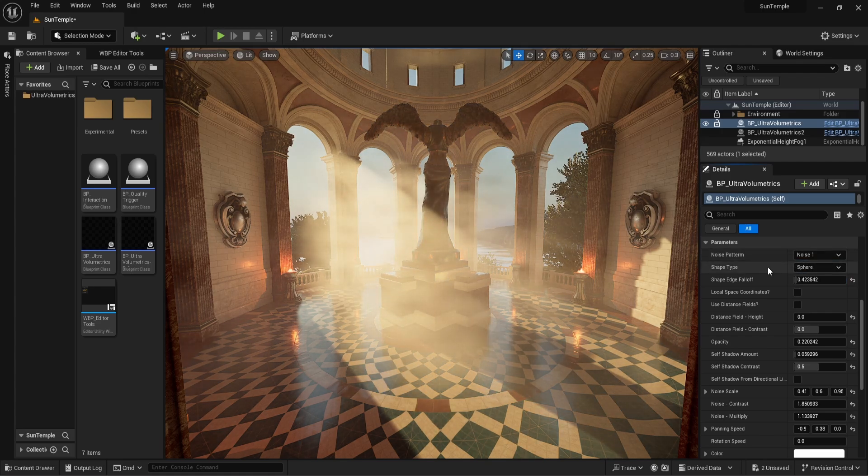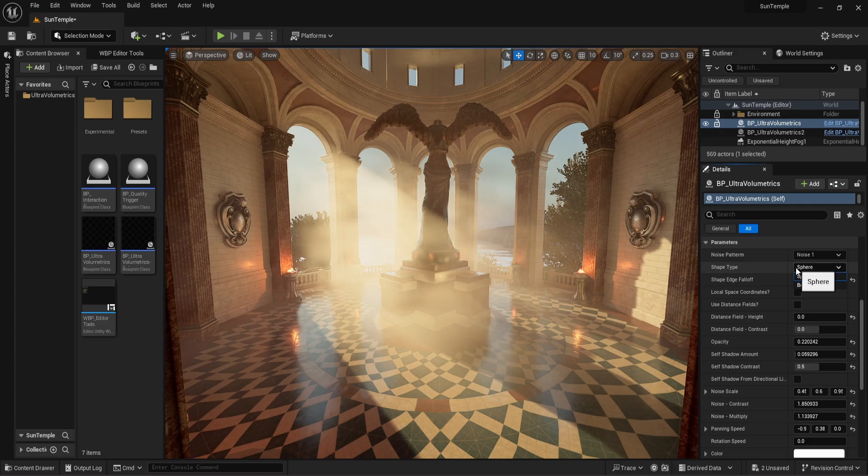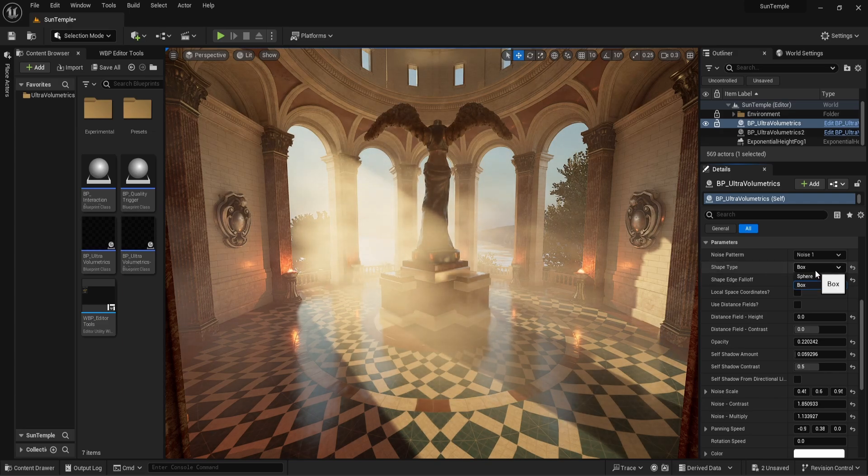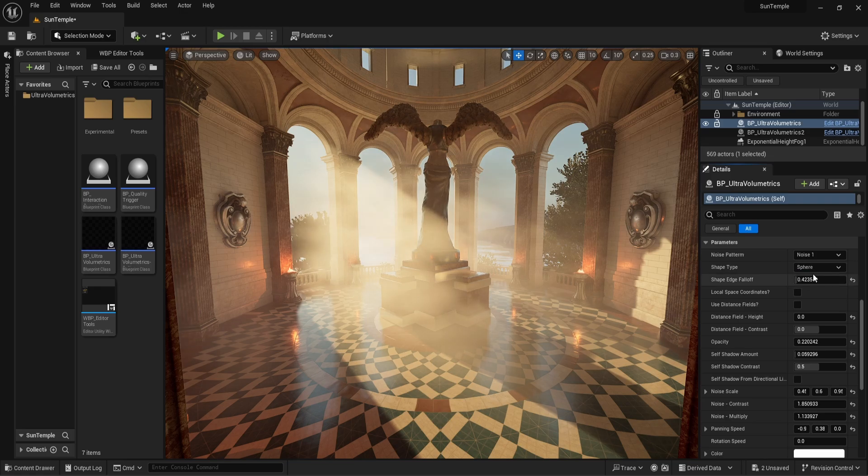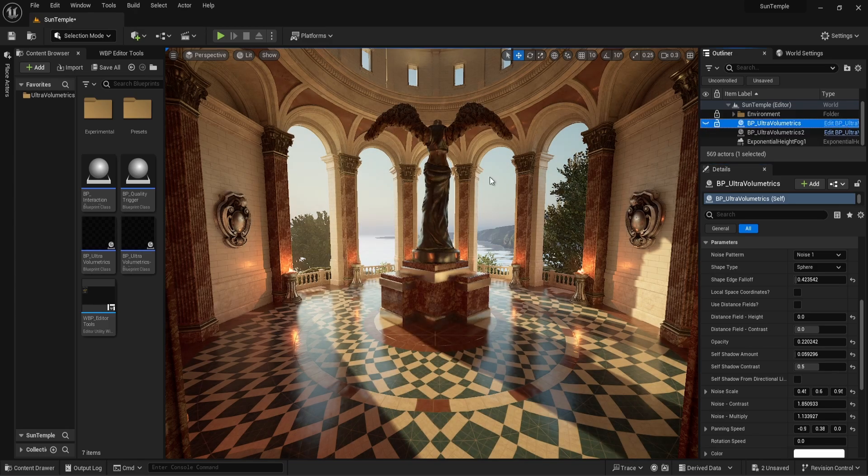Next, we have shape type. By default it is set to sphere, but we can also select box. In our current scene we don't see much difference, so let's get another actor and exaggerate the effect for demonstration purposes.